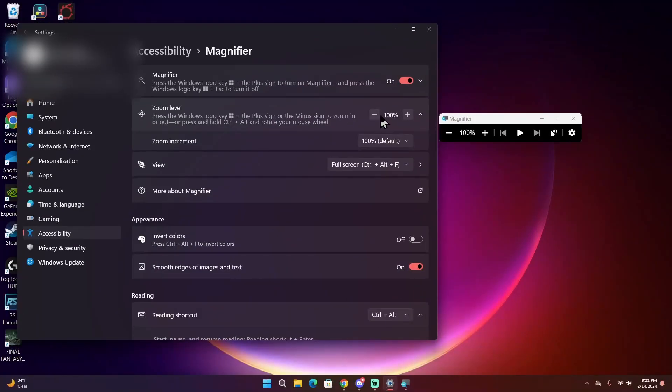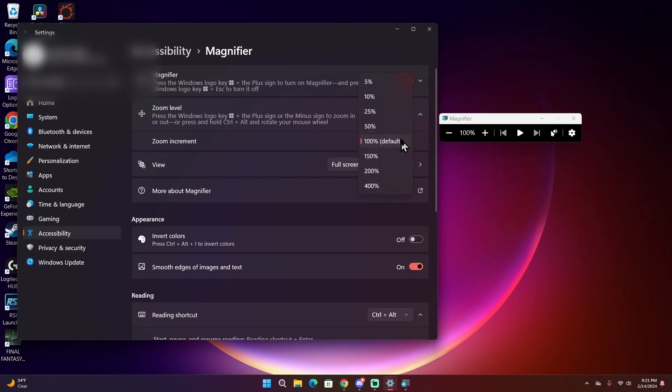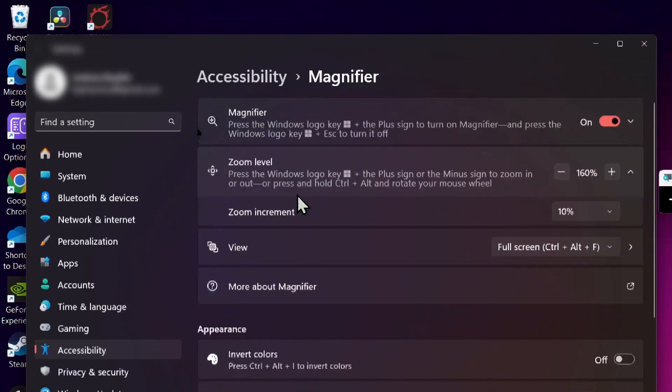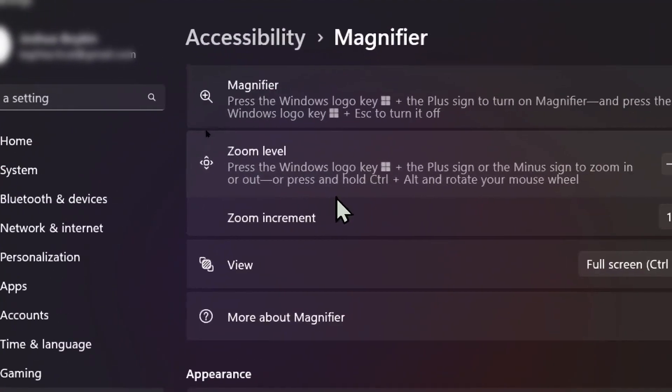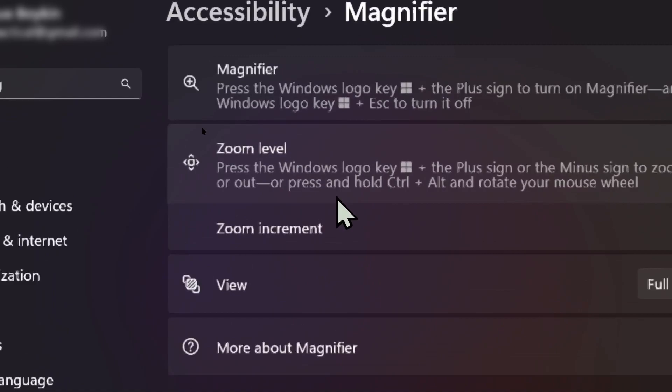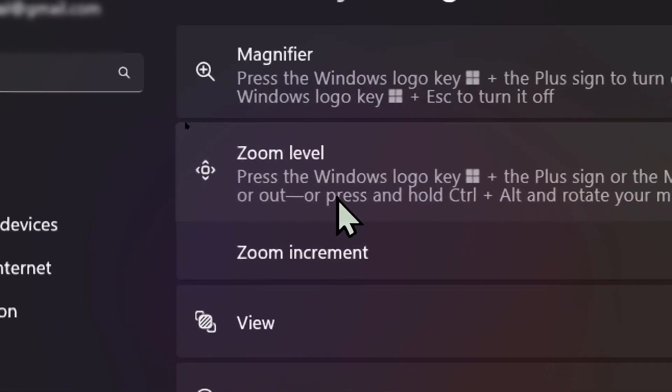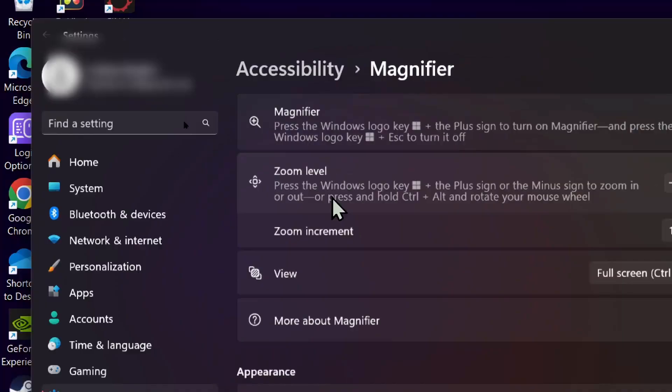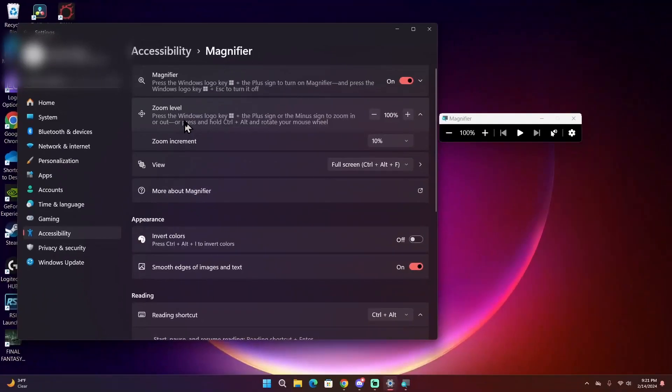However, you might find that that is a little jarring to zoom in that far that quickly. You can switch it to something lower. Personally, I have it set to 10% so I can easily zoom in gradually to get a better view of what I'm zooming into and to fine-tune how far I want to zoom in.